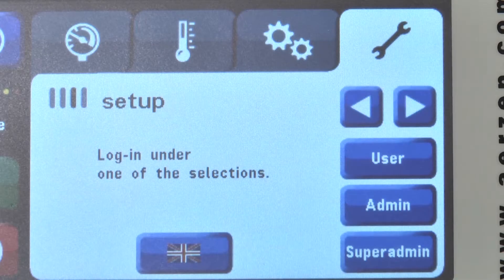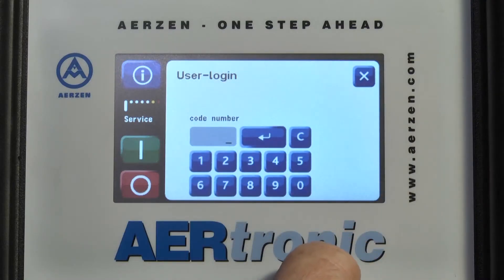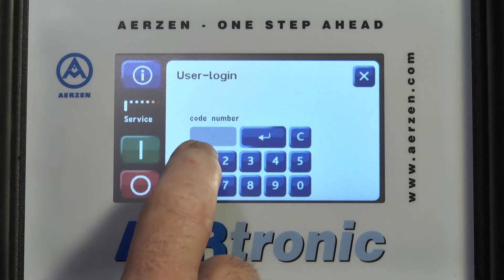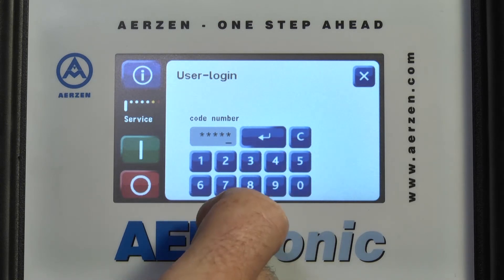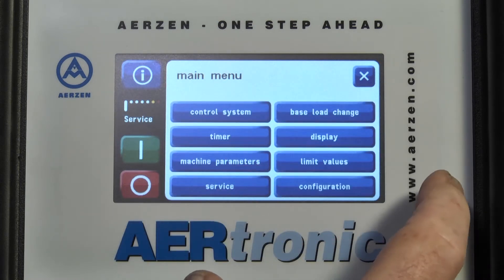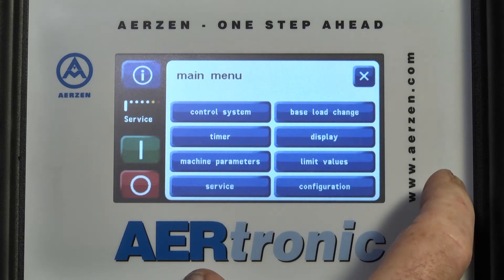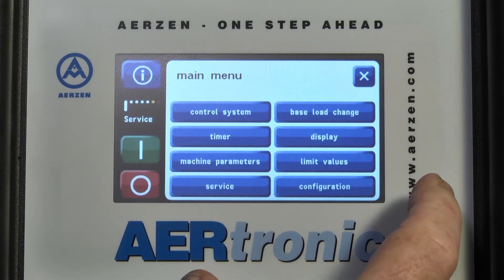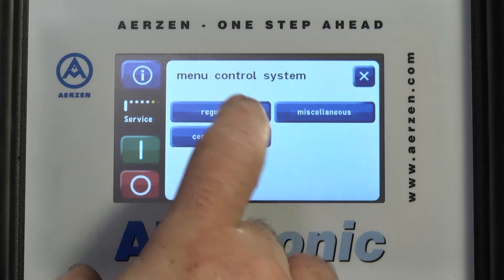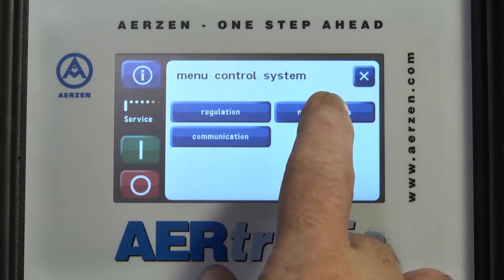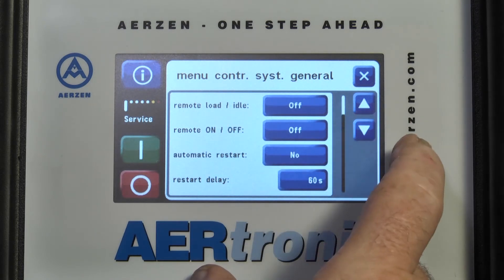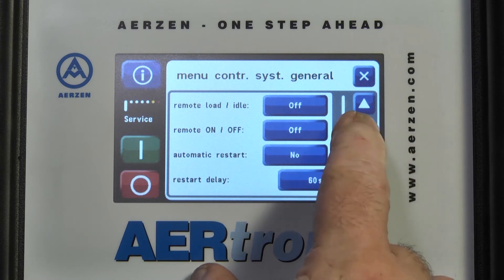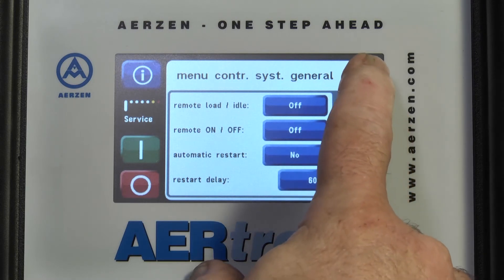Three levels of access are provided: user, admin, and super admin. Site operators would use the user function and be provided with a five-digit code at training to allow access to the basic functions and parameters. Options available in the user interface can be seen here. Each option allows access deeper into the control functions. The user can make minor adjustments, but nothing that will allow the machine to run over its design parameters. These settings can only be adjusted by ETs and qualified staff using a different password.